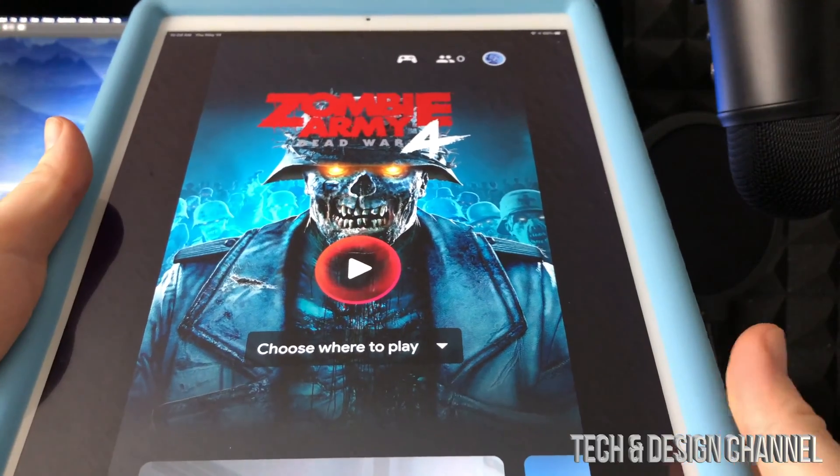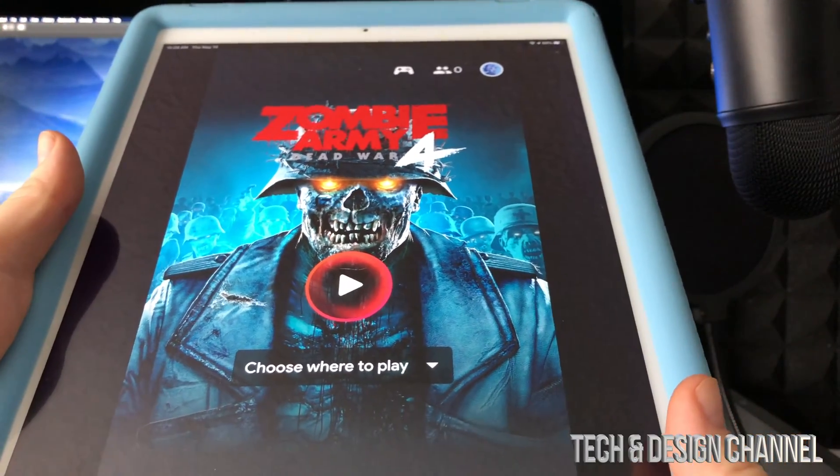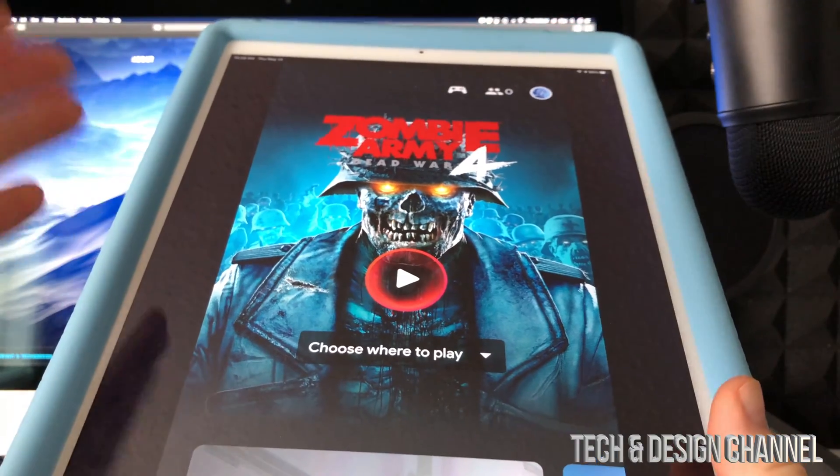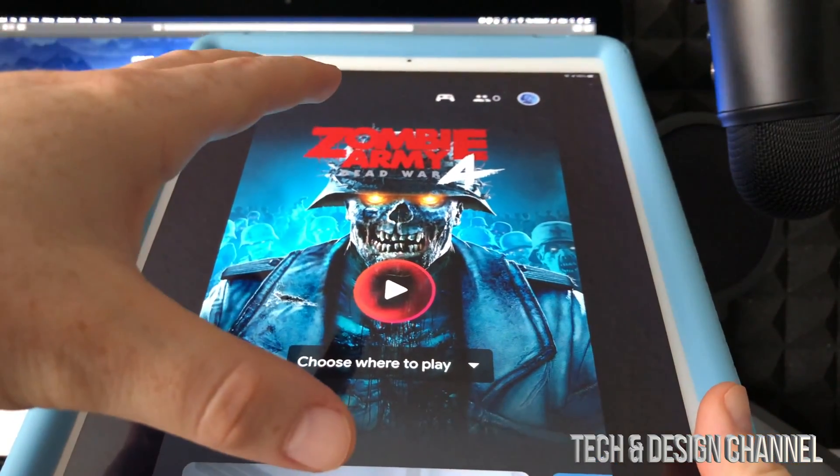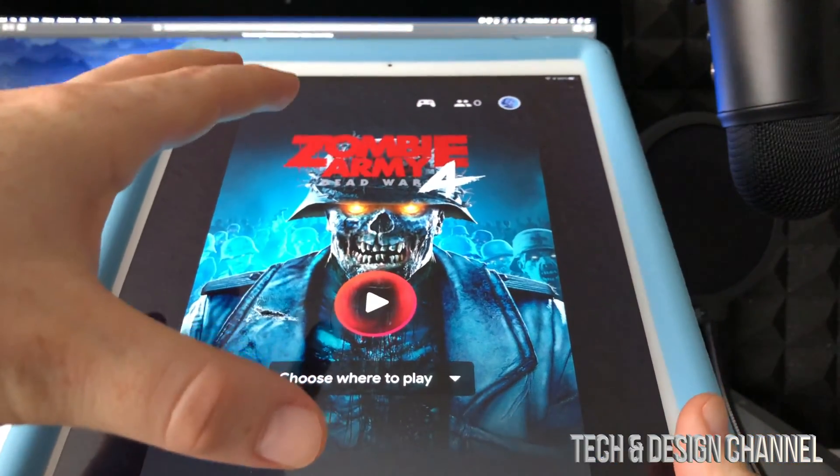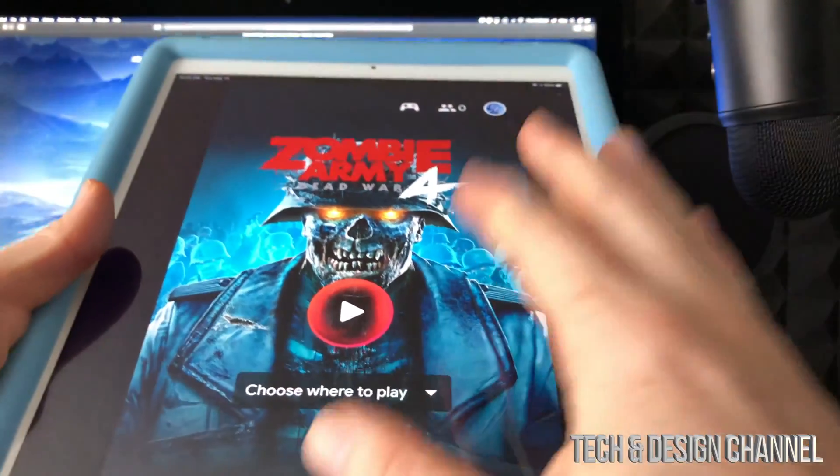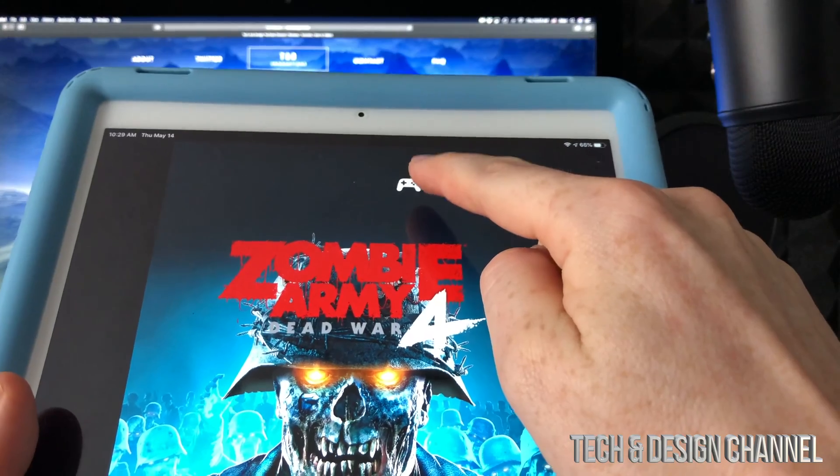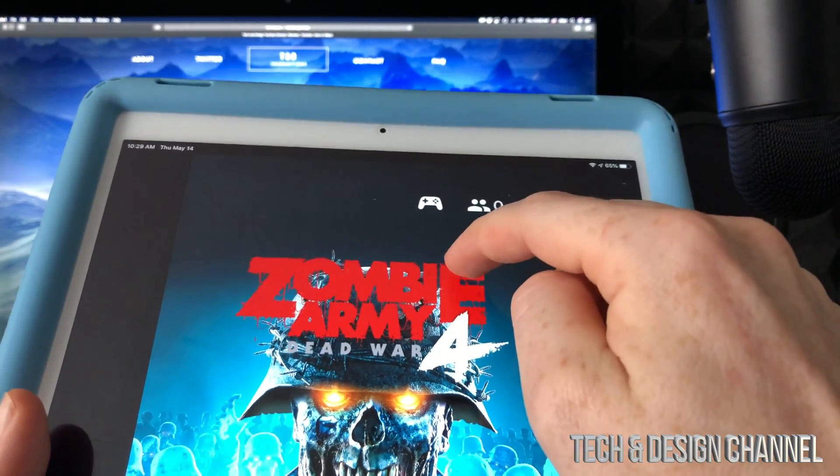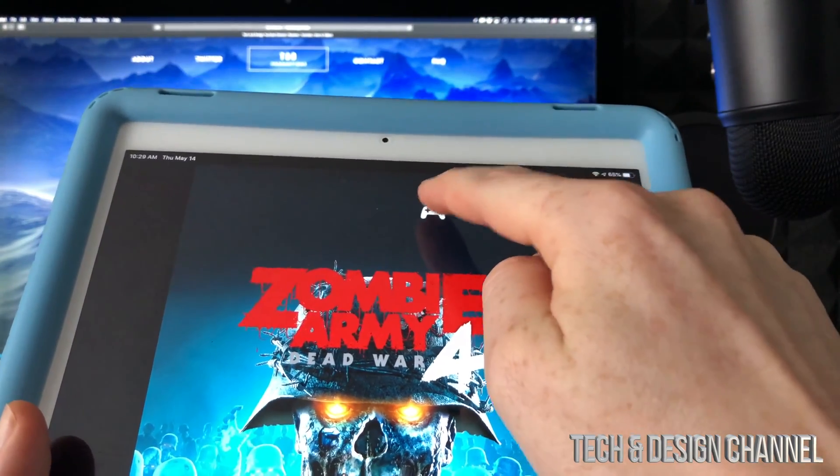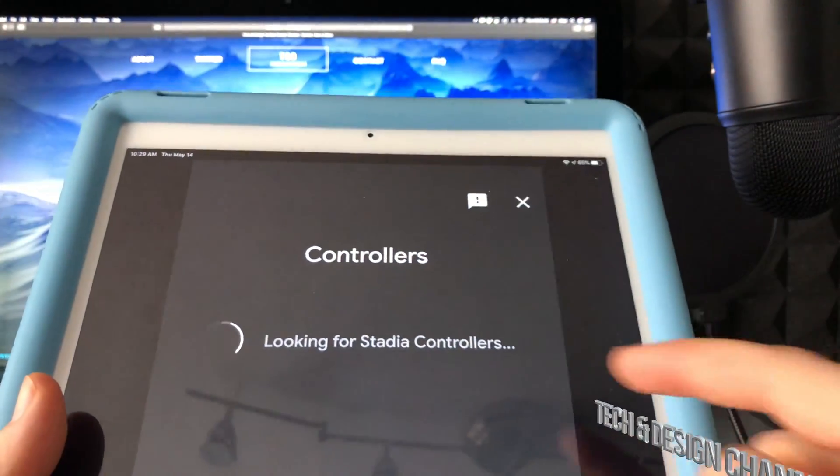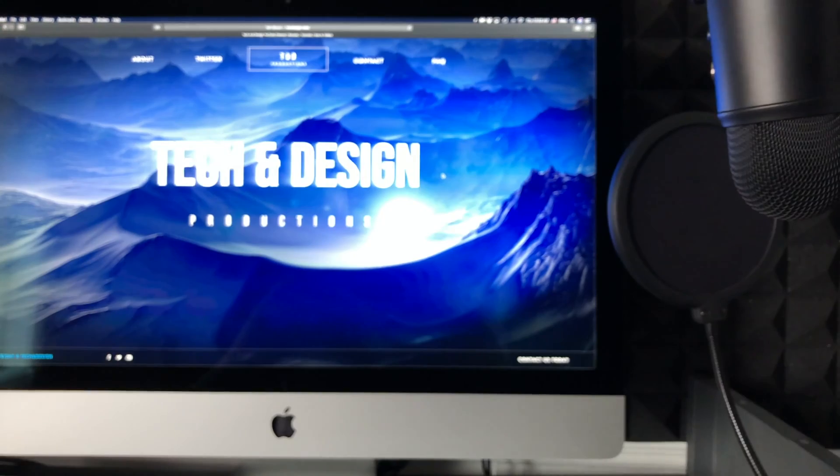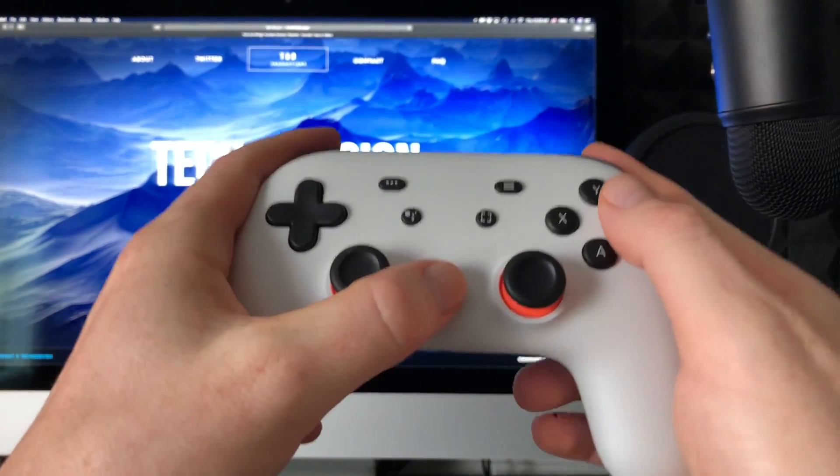First, go to your phone or tablet wherever you have the Stadia app. From the app, you'll see a controller icon on top. Just tap on that controller - it's going to look for your controller.